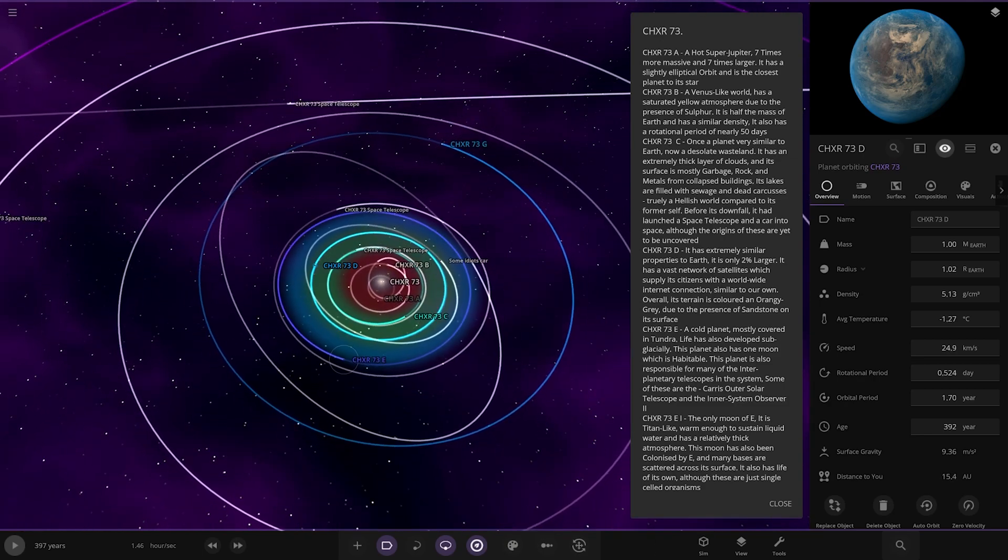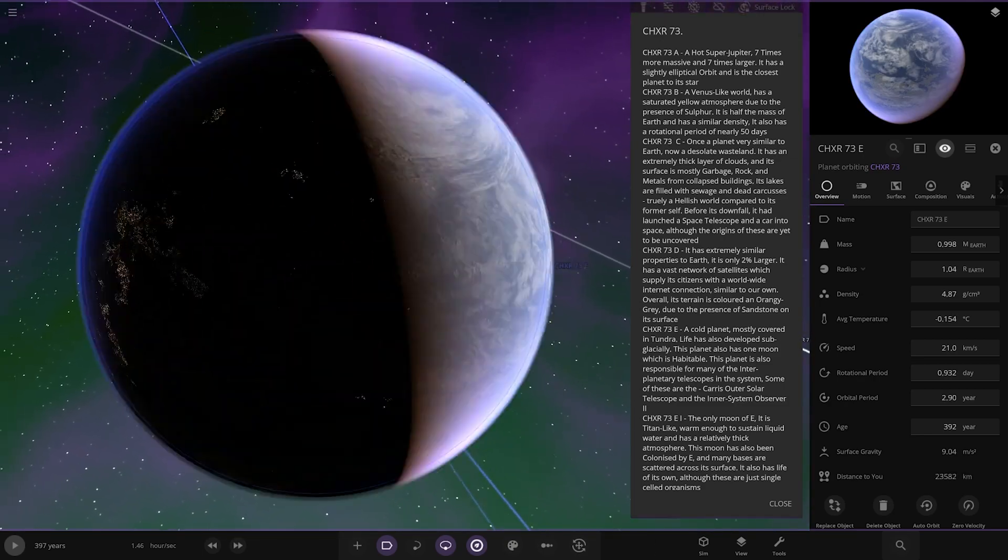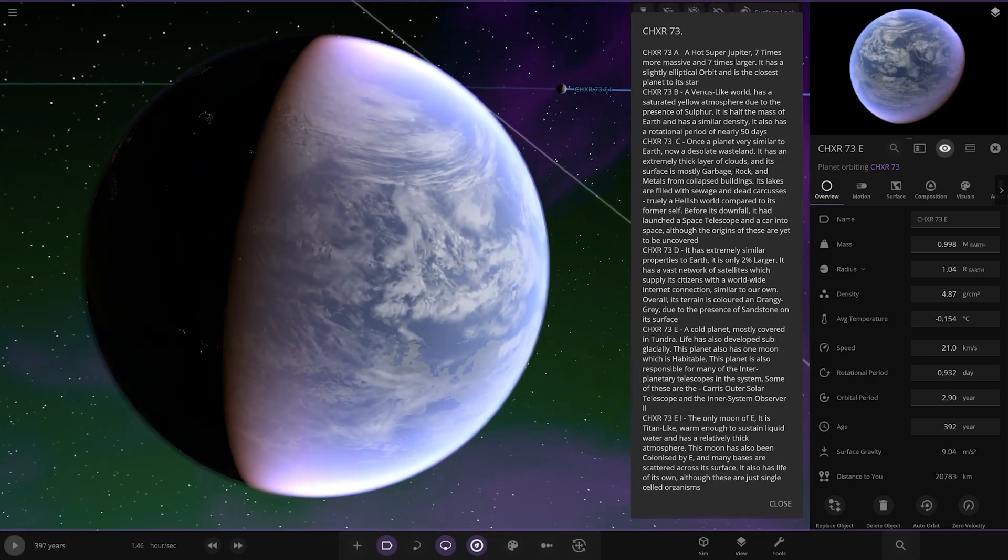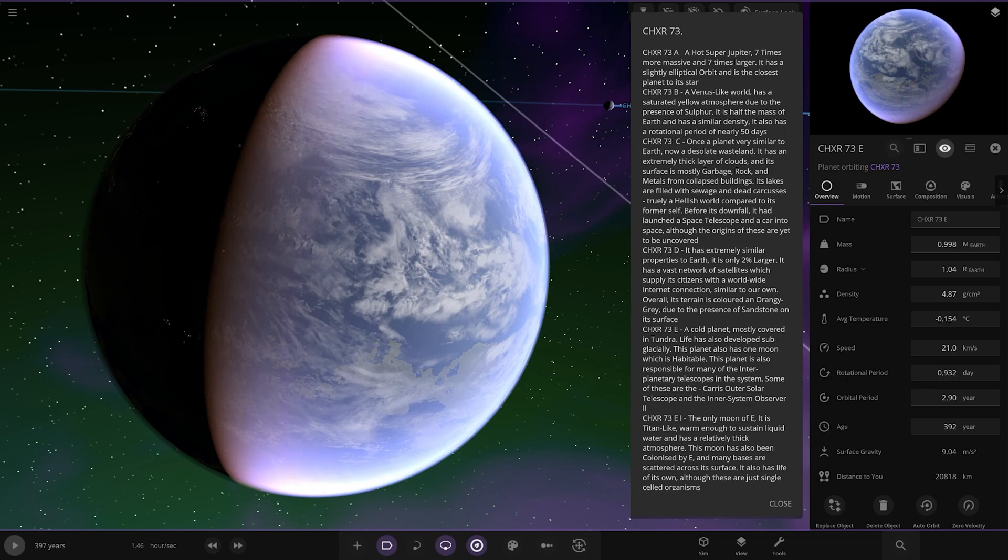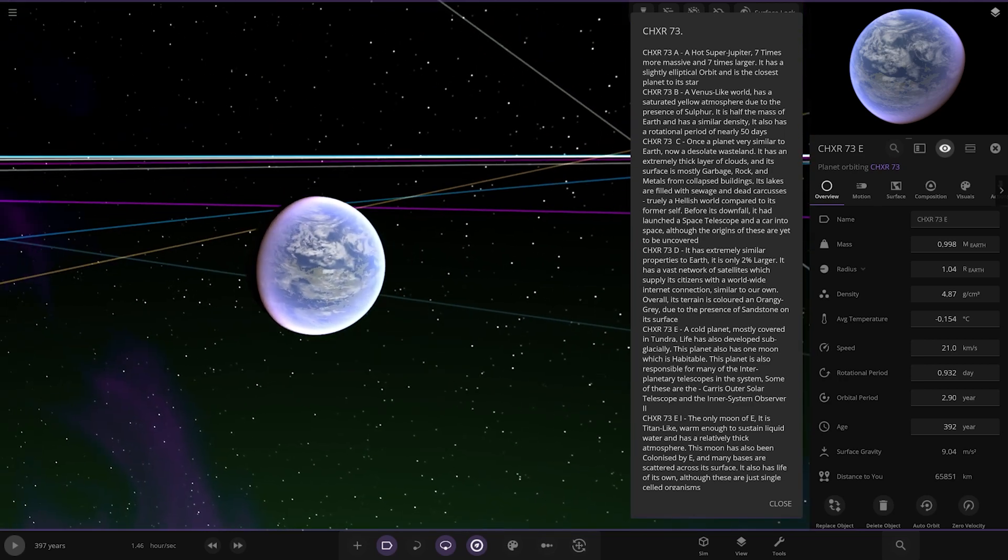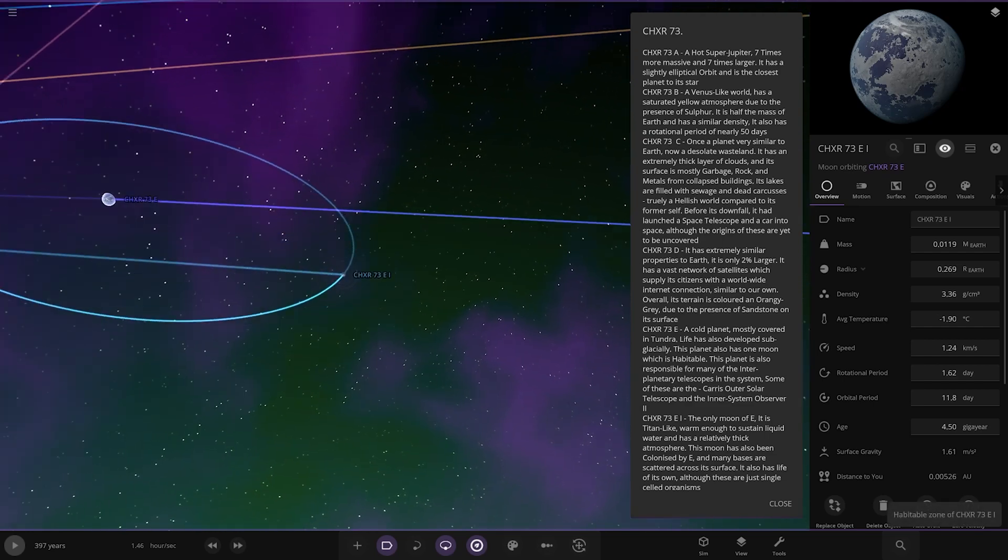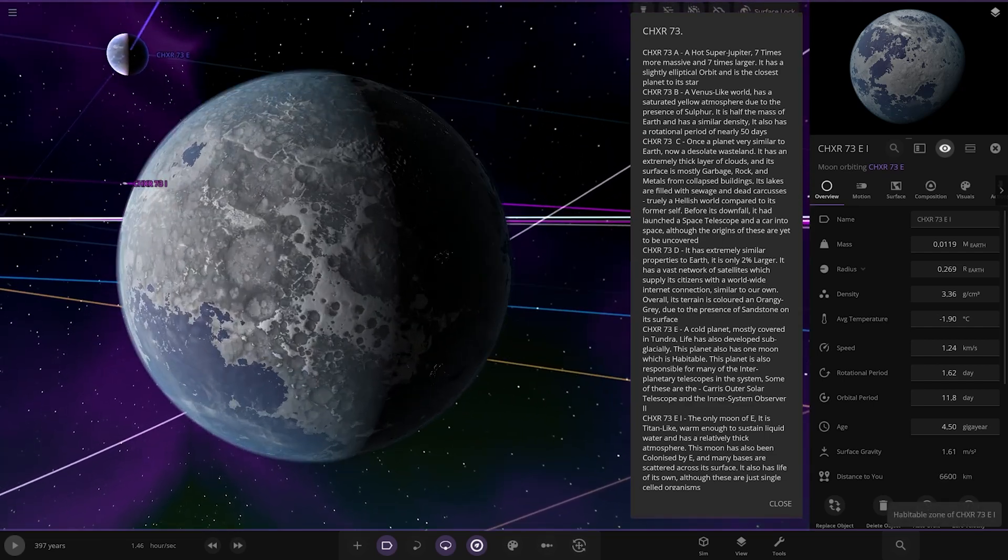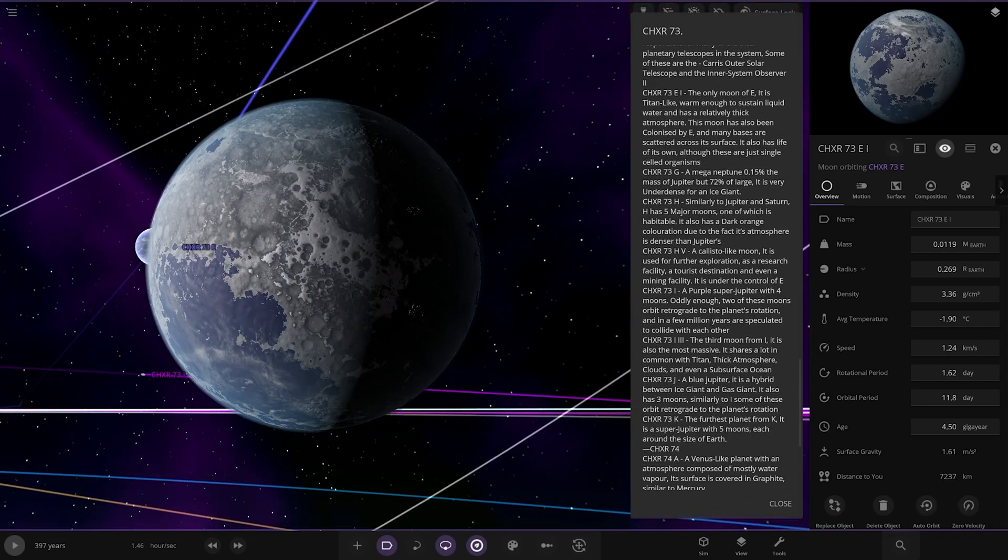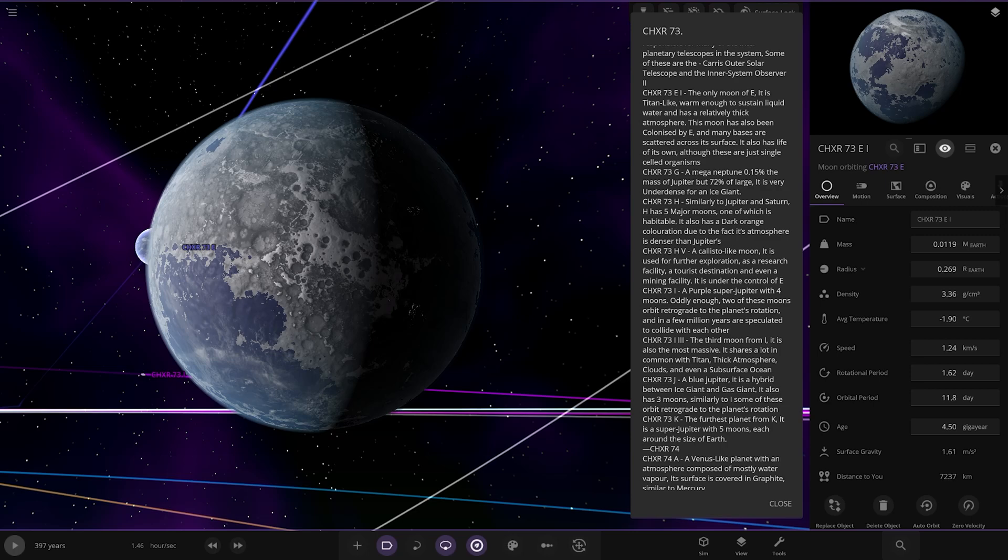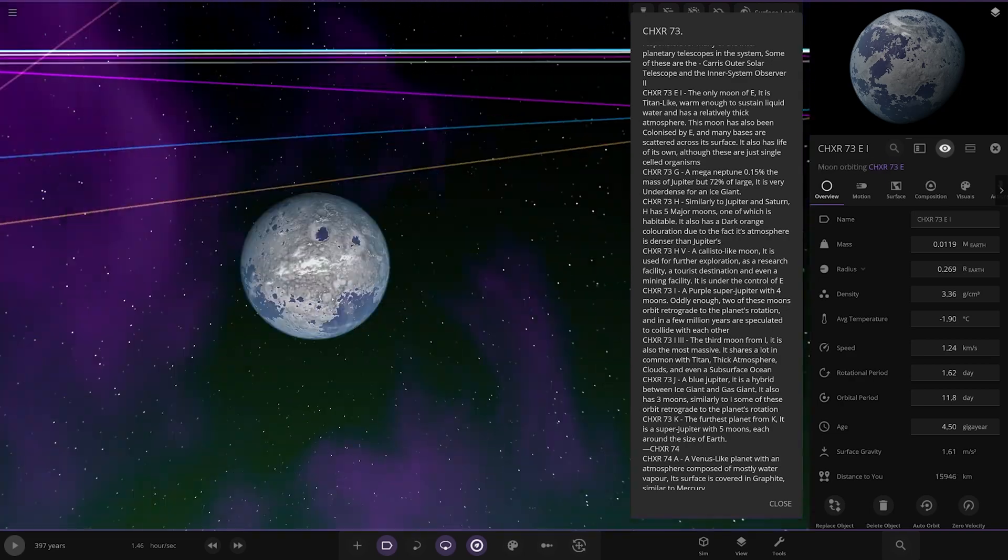Now we're heading to the E. A cold planet mostly covered in tundra. Life has also developed sub-glacially. This planet also has one moon which is houseful. This planet is also responsible for many of the interplanetary telescopes in the system. Some of the Charis Outer Solar Telescope and Inner System Telescope Observer 2. It has a moon as well. The only moon of E. It's a Titan-like, warm enough to sustain liquid water and has a relatively thick atmosphere. This moon has also been colonized by E and many bases are scattered across its surface. It also has life of its own, although these are just single-celled organisms.